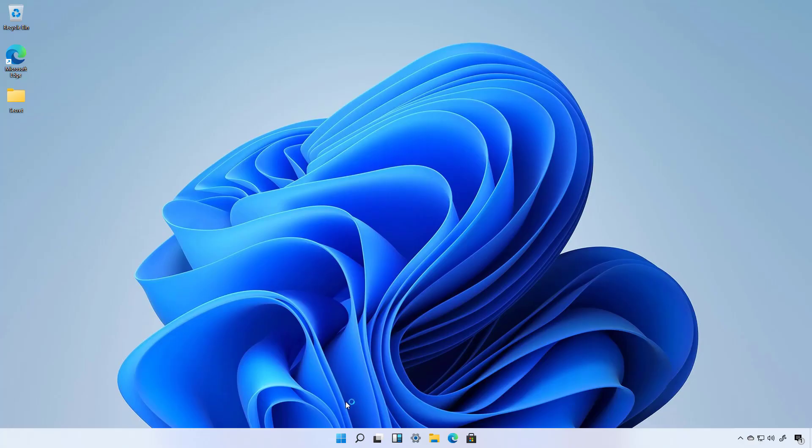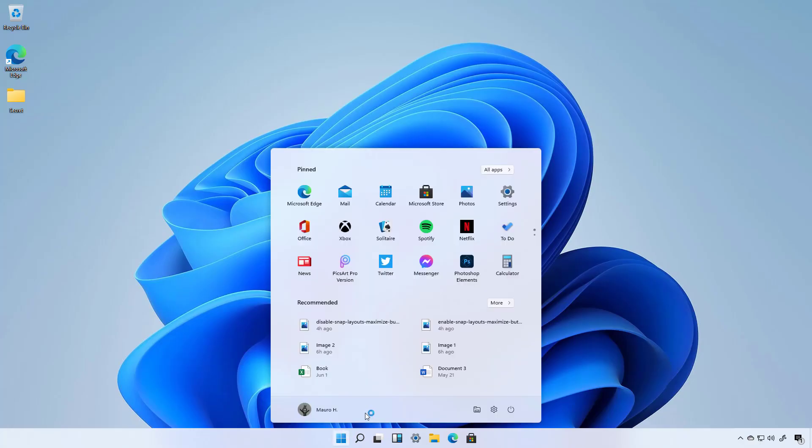Once you're back into the desktop, you will now see that you have the new Start menu back.